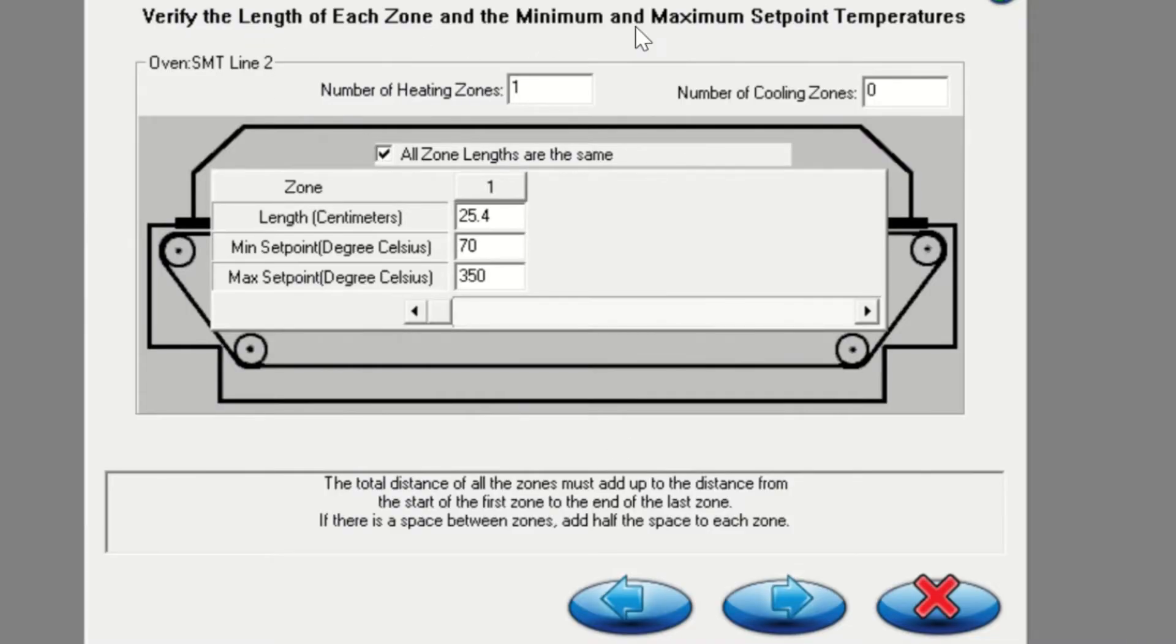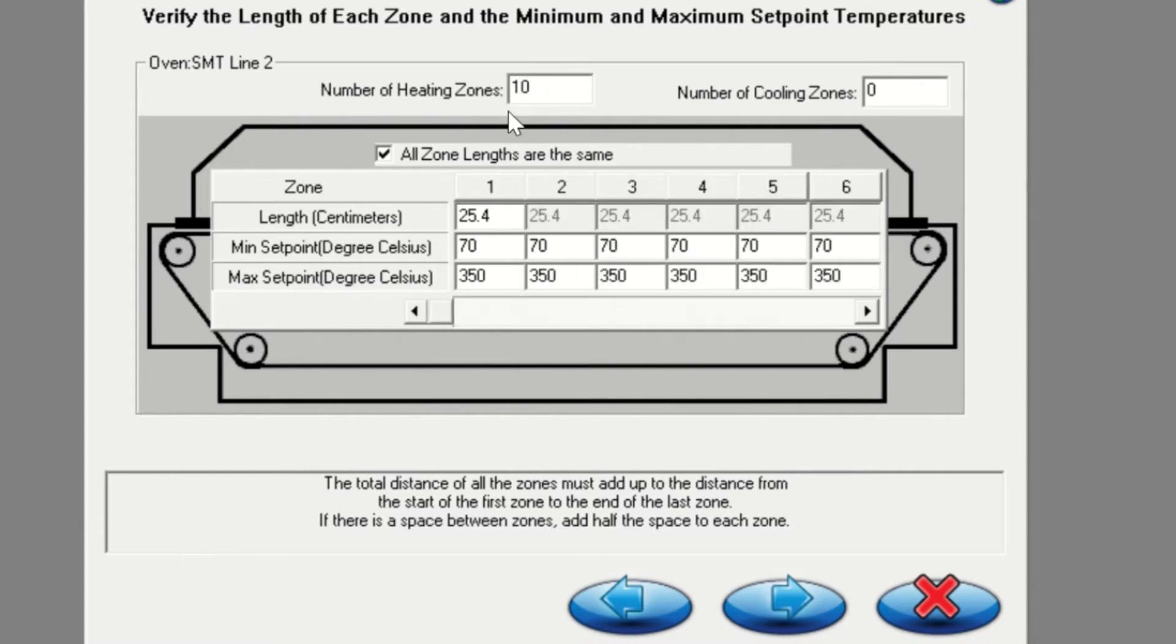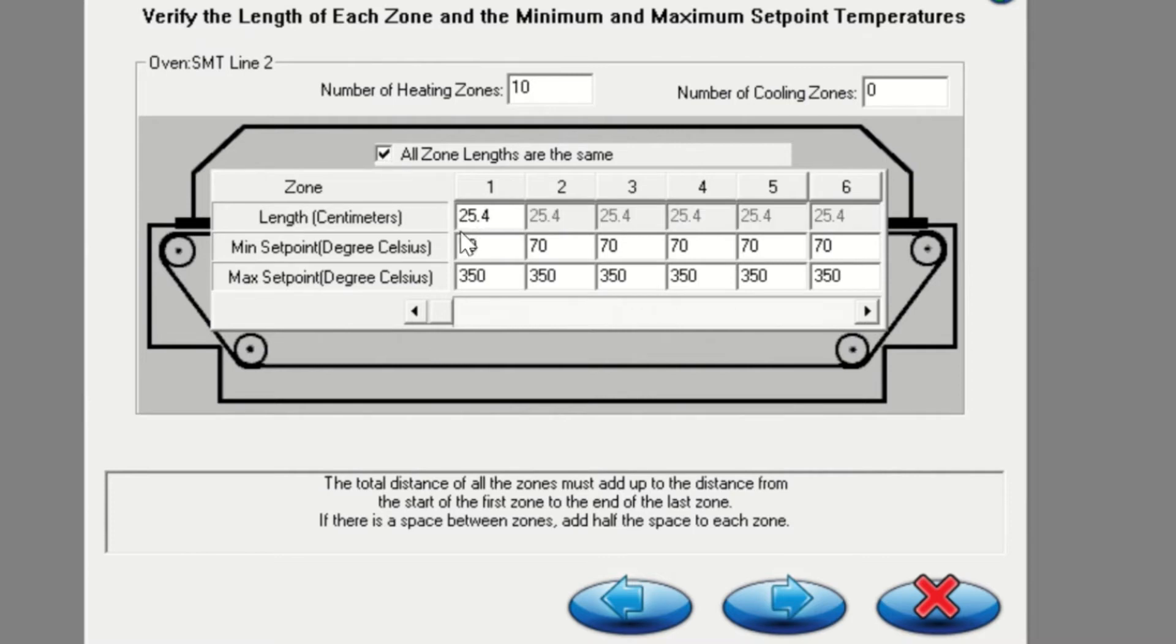In this screen, you will be inputting the length of each zone. Begin by putting in the correct number of heated zones for your oven. If your oven zones are not all the same length, uncheck the box labeled all zone links are the same and input the correct links. If all your zones are equal, you can leave the box checked and click the right arrow to proceed.